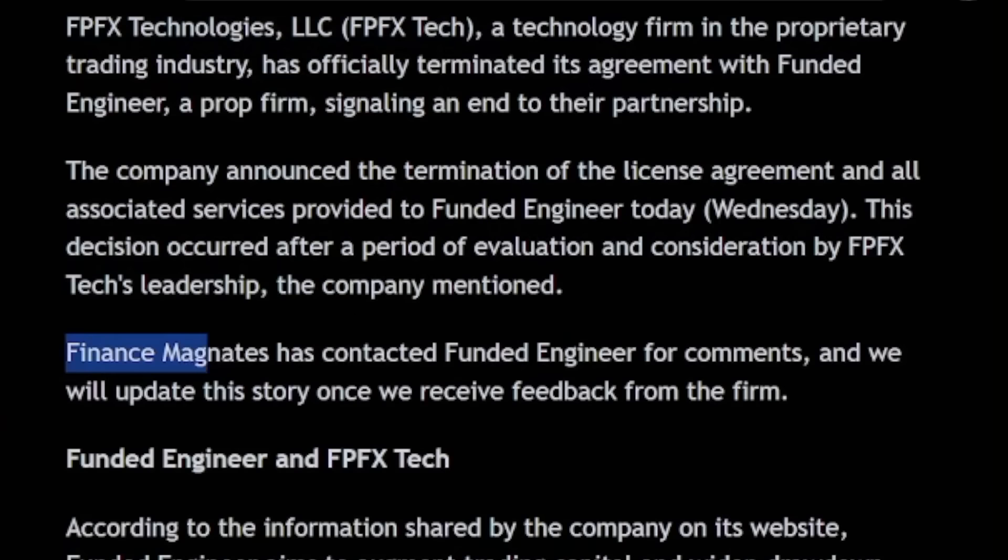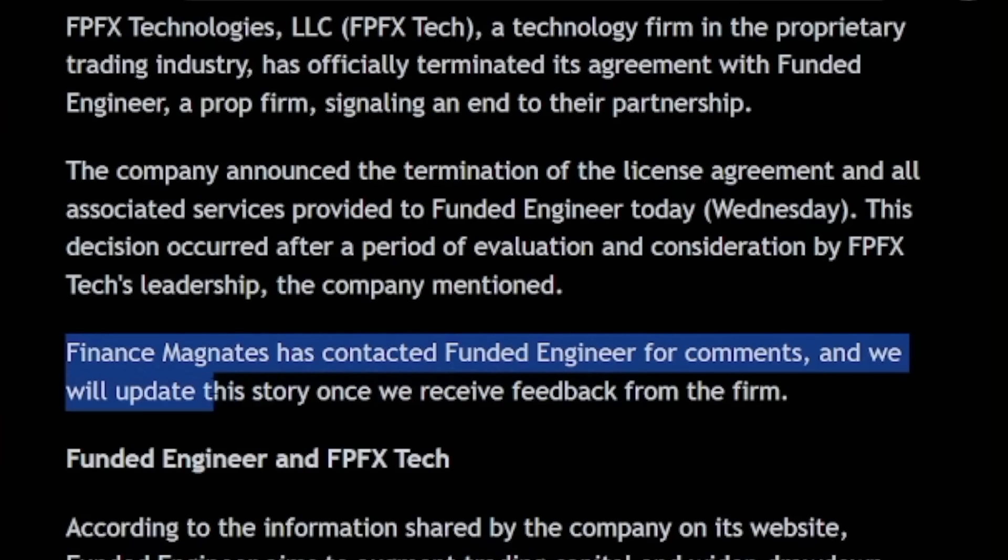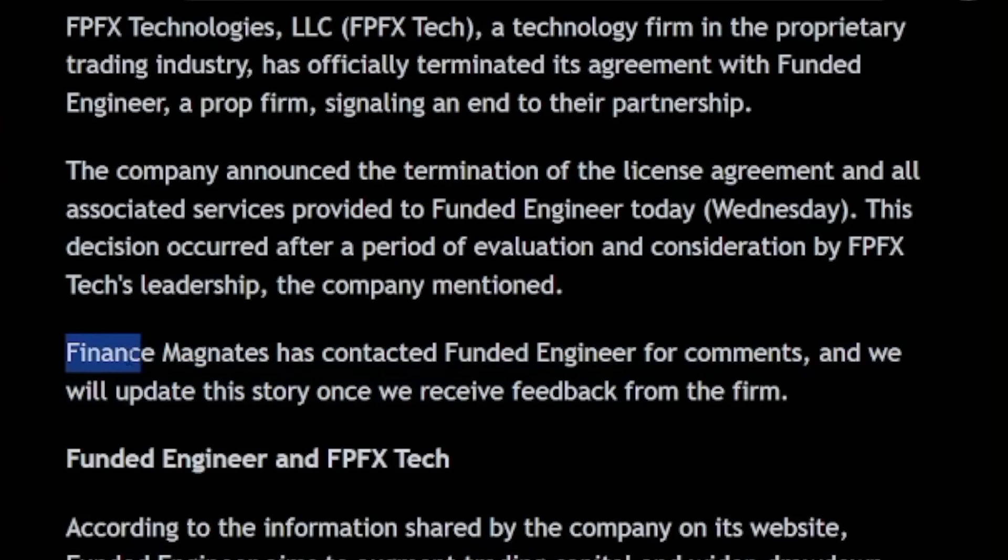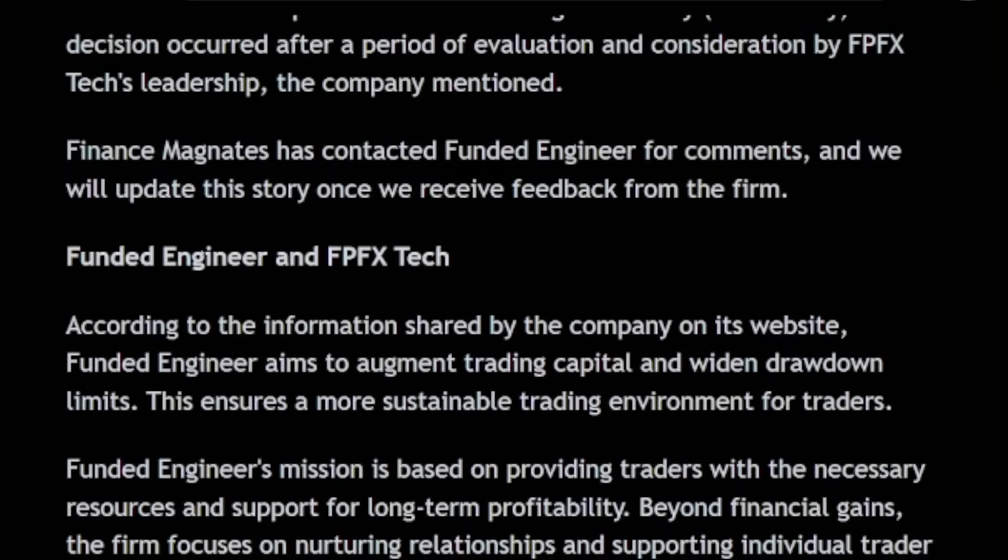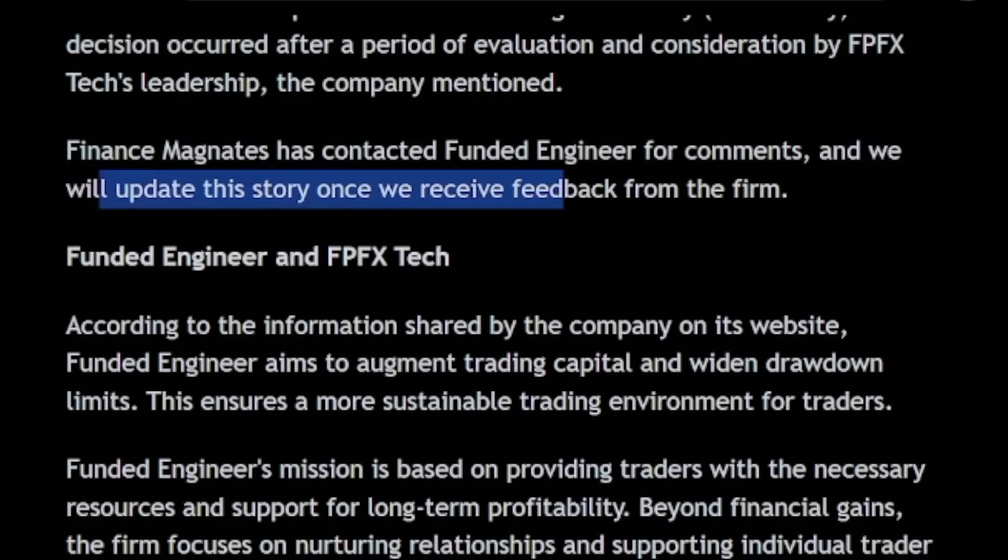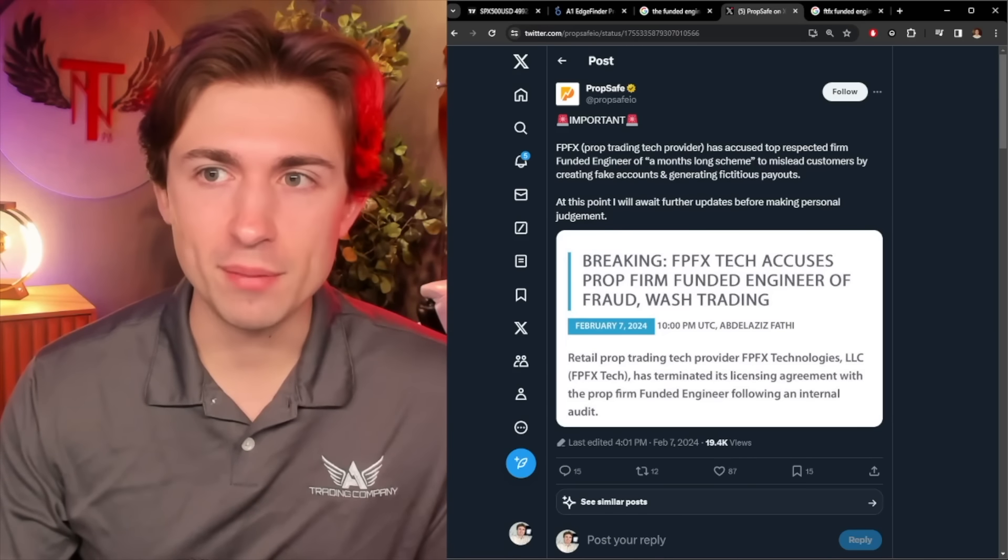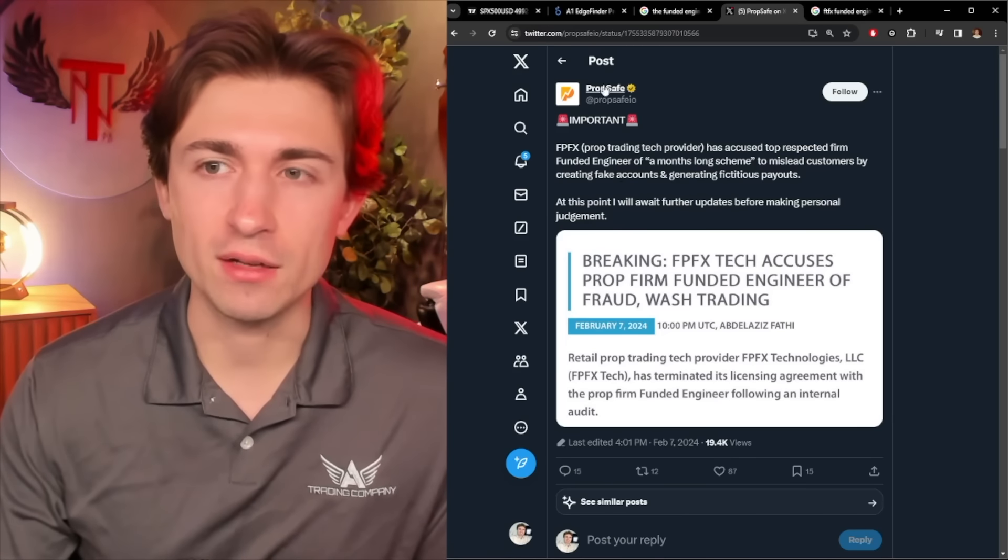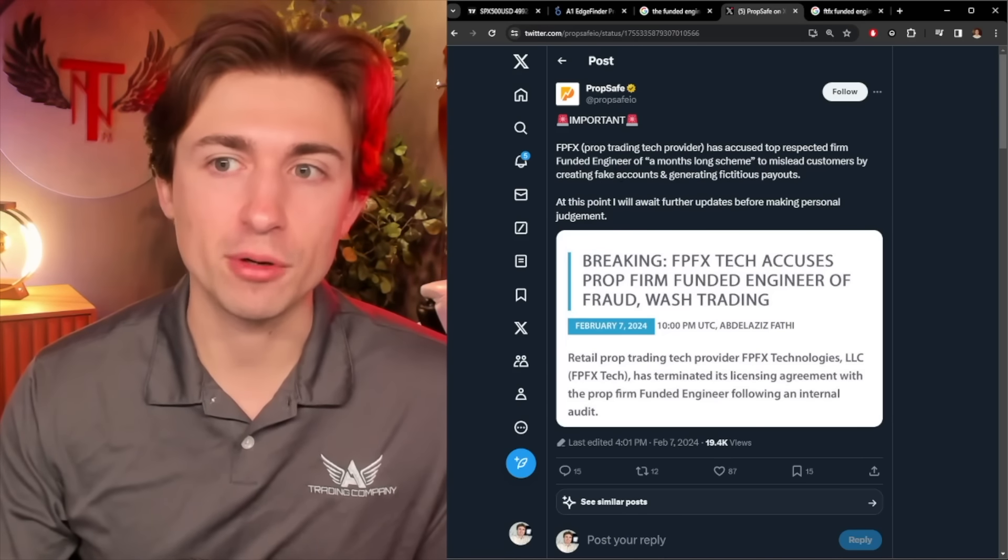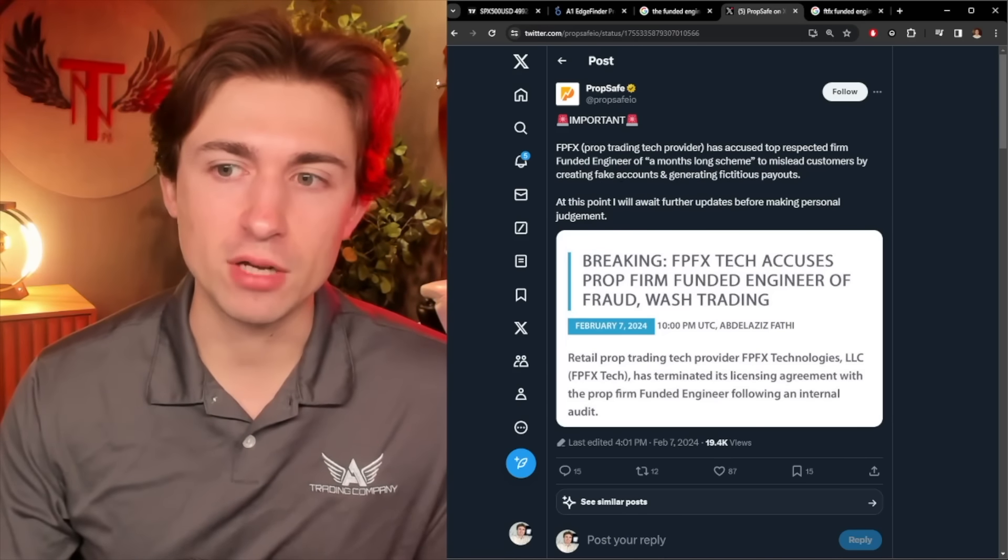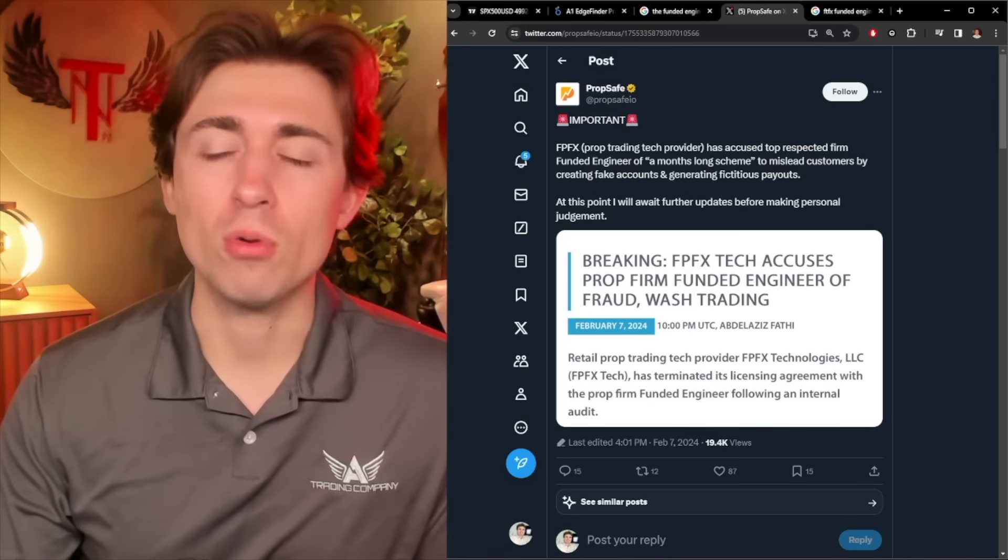Finance Magnates has contacted Funded Engineer for comments, and we will update this story. So I assume that's the article source. So they, and we will update the story once we receive feedback from the firm. Okay. So I just found on PropSafe, this is a popular prop firm kind of commentator on Twitter or X.